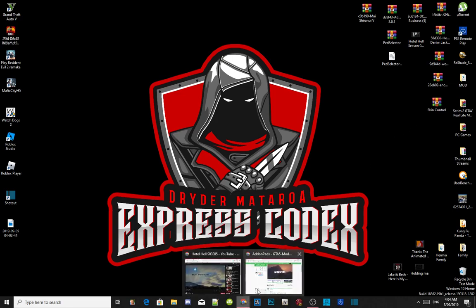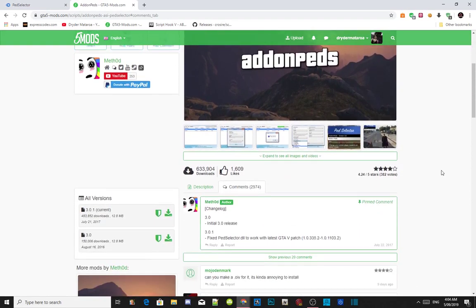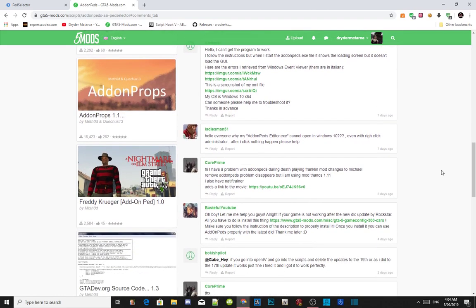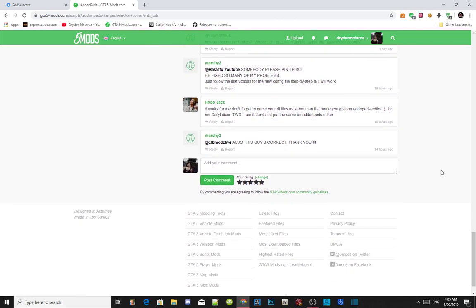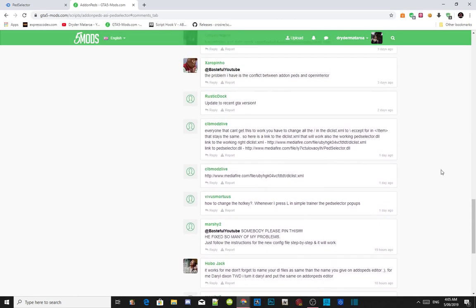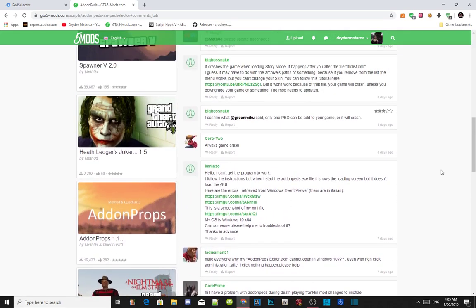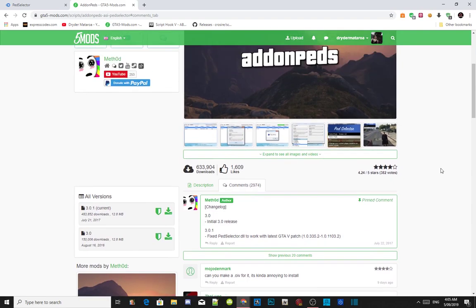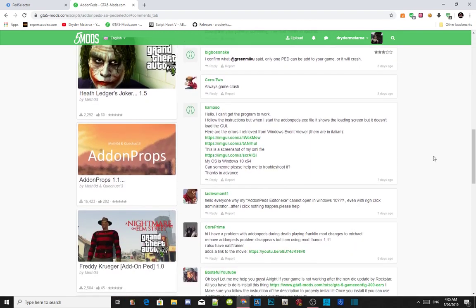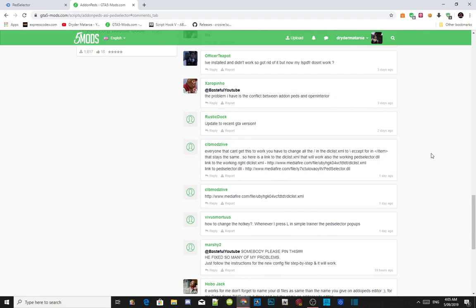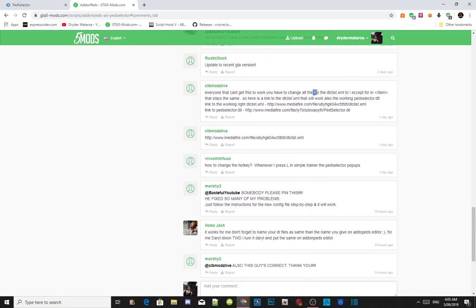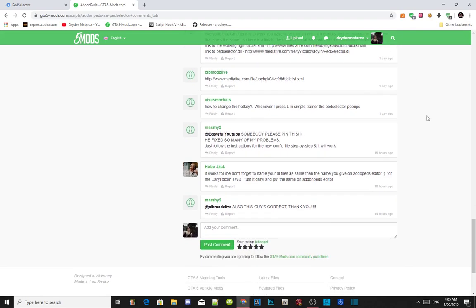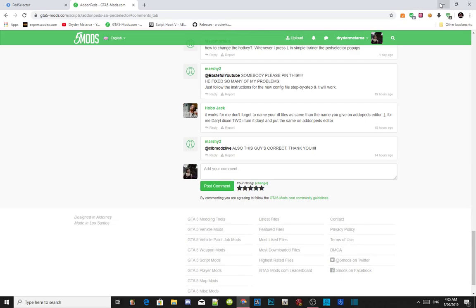I just wanted to let you guys know that add-on peds has not been updated for a while. As you can see in the comments, thousands of people have been getting annoyed that this mod isn't getting updated. A lot of people have been saying you've got to change things inside the DLC list — that is totally wrong. You don't change anything. I will show you guys how to do it correctly.